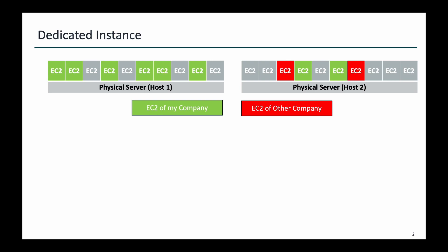Now, if I need a dedicated instance — if I am requesting AWS to give me a dedicated instance — it will check if it can be launched in host number two. It cannot, because that host already hosts a couple of EC2 instances for another company, so this entire physical server is not dedicated to my company. However, if you look at this physical server, it has some free slots plus my company's EC2 instances. So what it will do is select one slot from here — for example, this slot — and this EC2 slot will be used for launching my dedicated EC2 instance.